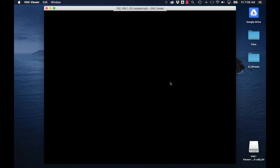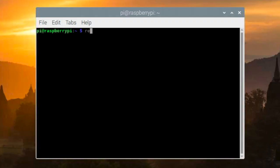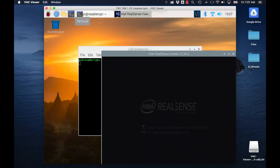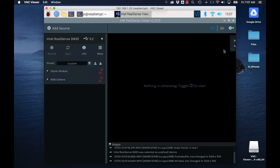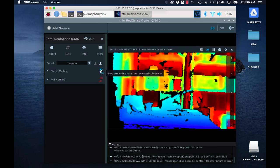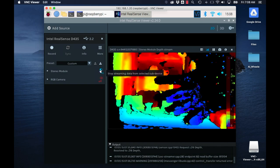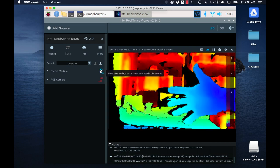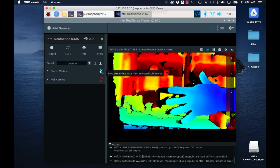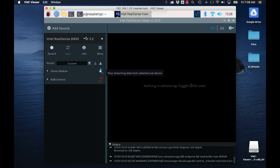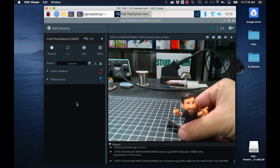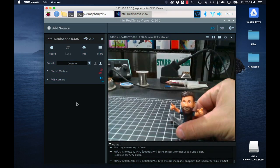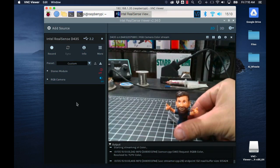Then, if we open up a terminal and type in the command realsense viewer, we should be able to get the RealSense utility running and help us visualize the data coming in from the camera. The stereo module gives us access to the depth information, and the RGB camera helps us visualize the 1920x1080 color images streaming from it.